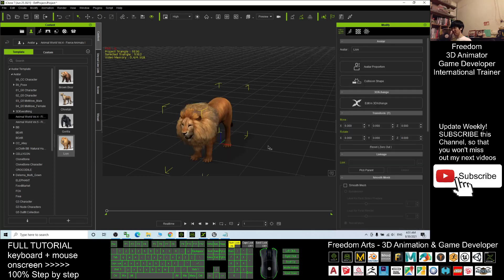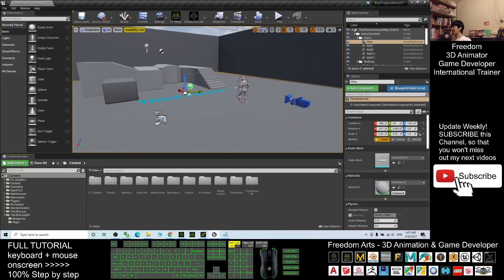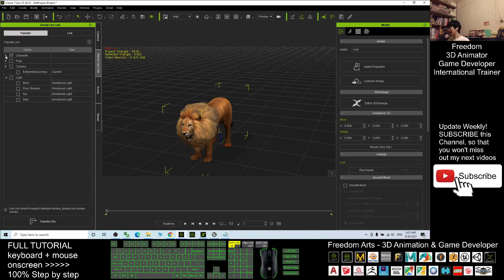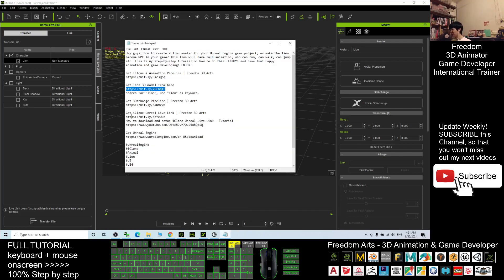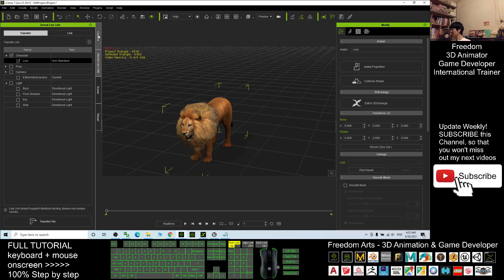The first step: in your Unreal Engine 4 you need to have the iClone Unreal Live Link already installed, and in your iClone you also need to have the Unreal Live Link installed. If you still don't know how to install the iClone Unreal Live Link, I already created a tutorial on how to download and set it up. Make sure you get the iClone Unreal Live Link plugin installed in both iClone and Unreal Engine 4.